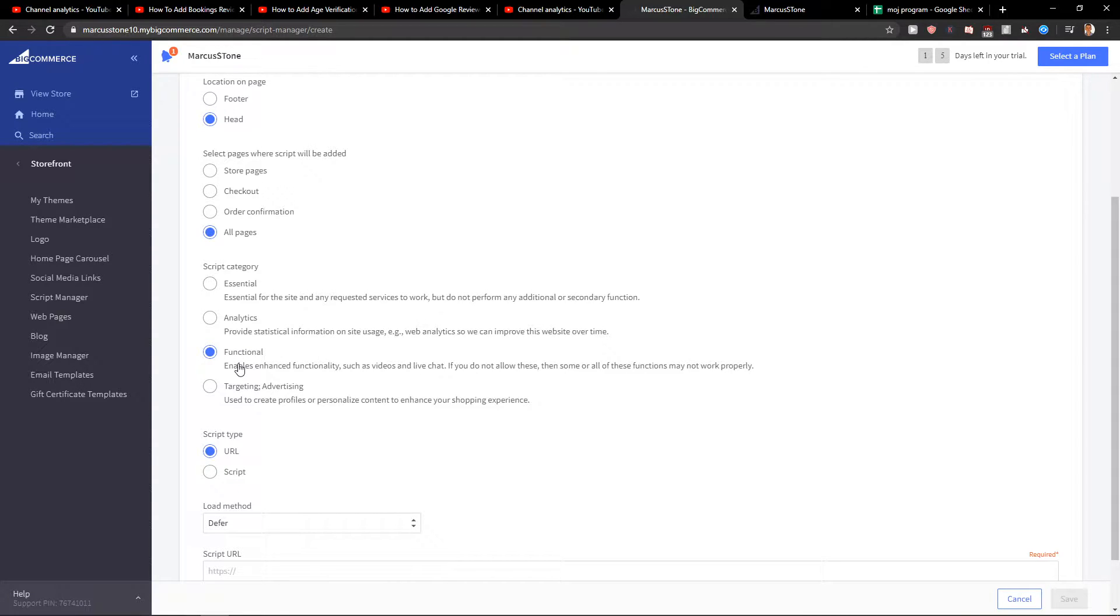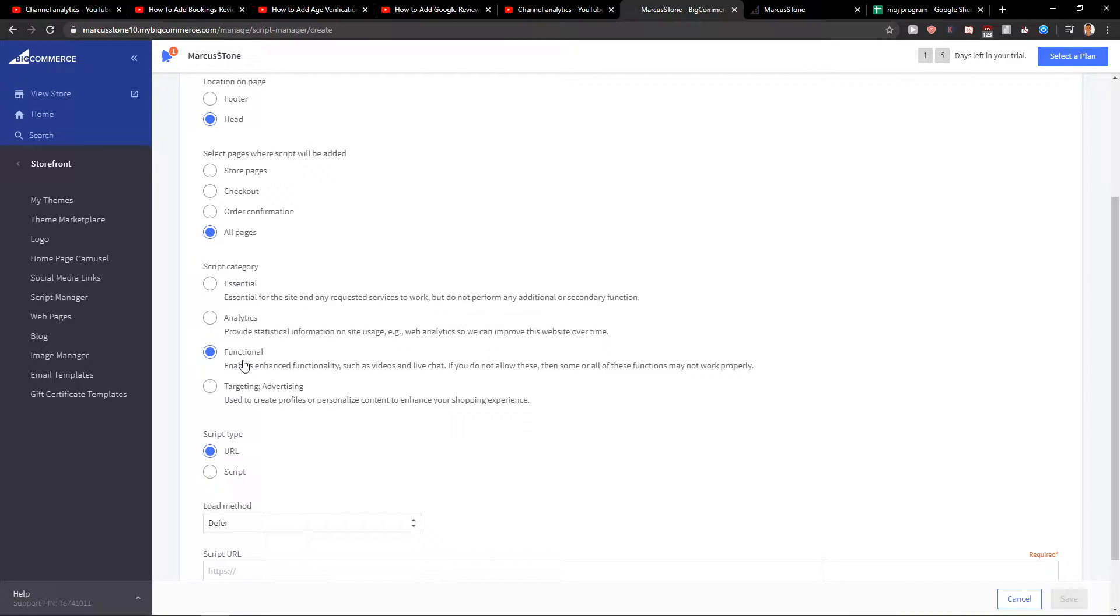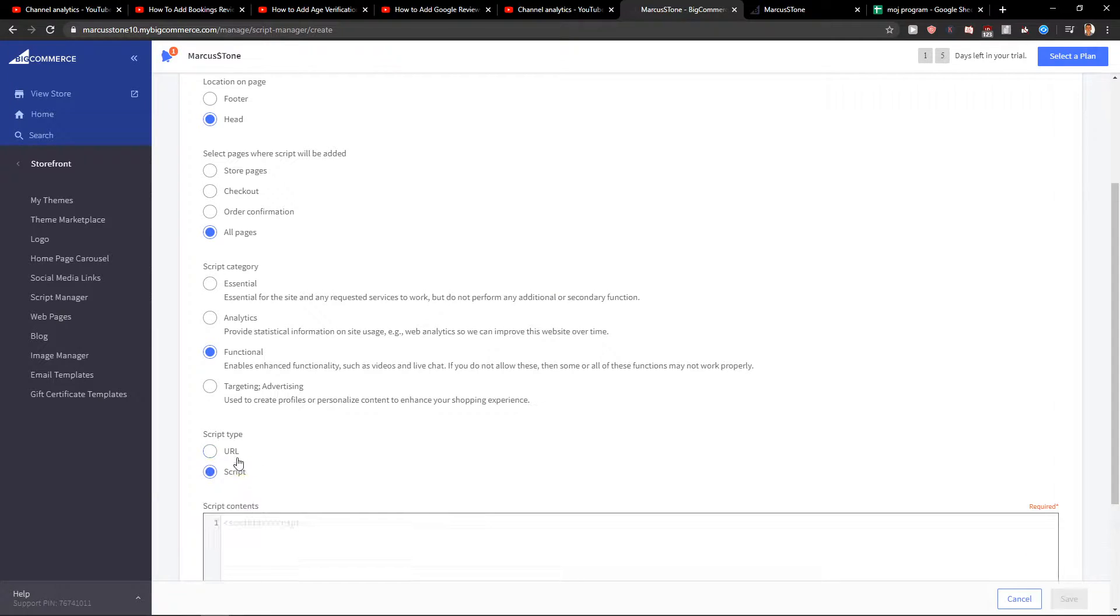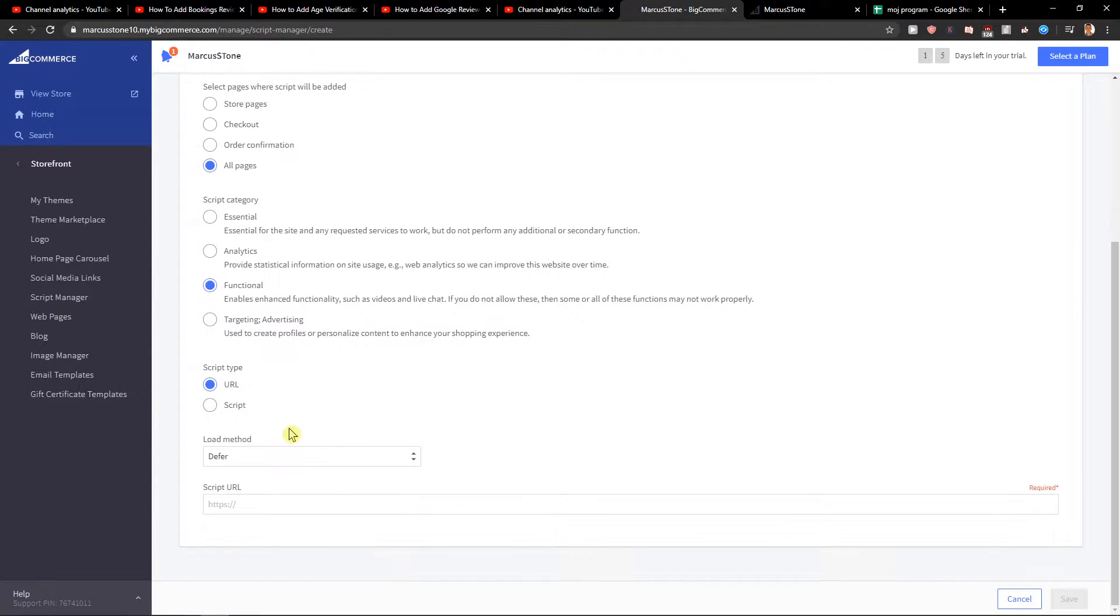I will go with functional because I want to add the live Twitch chat. I mean like Facebook chat. Script type, URL or script.